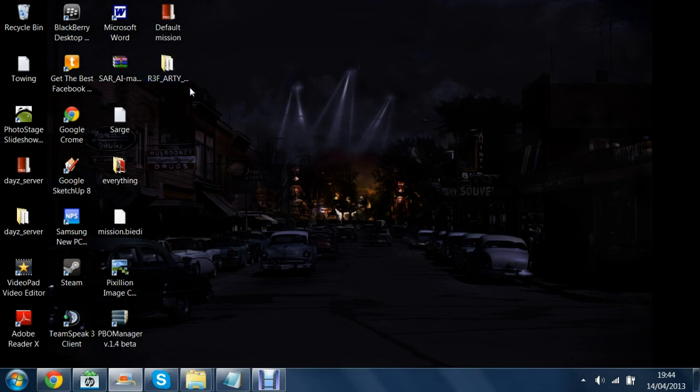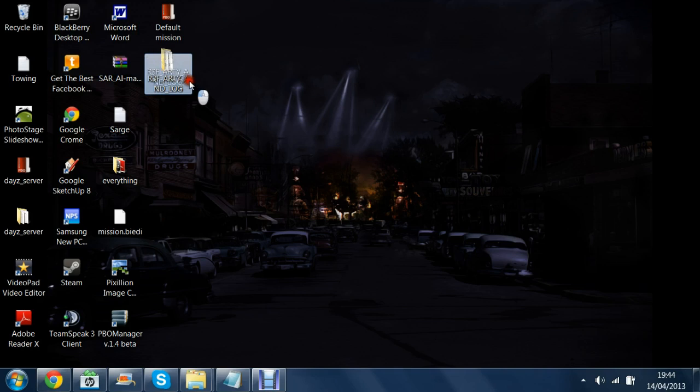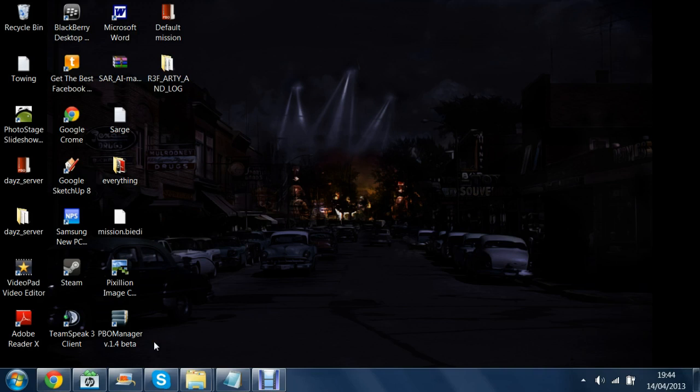The other thing you're going to need is this file which will contain everything you need to run this script. You're also going to need PBO manager which will allow you to extract your mission file.